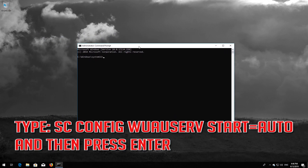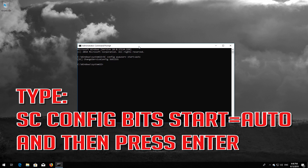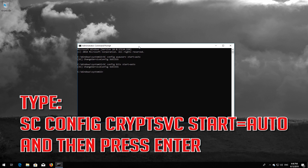Type 'sc config wuauserv start= auto' and then press Enter. Type 'sc config bits start= auto' and then press Enter. Type 'sc config cryptsvc start= auto' and then press Enter.